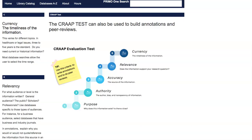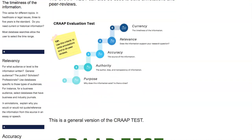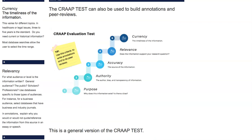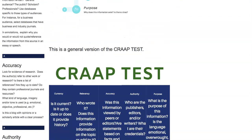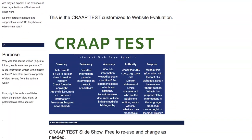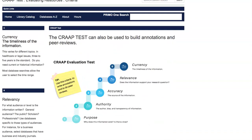This is important enough that I've dedicated an entire page to it, and you'll see it in some different ways. The CRAAP test stands for Currency, Relevancy, Accuracy, Authority, and Purpose. Let's go through those.